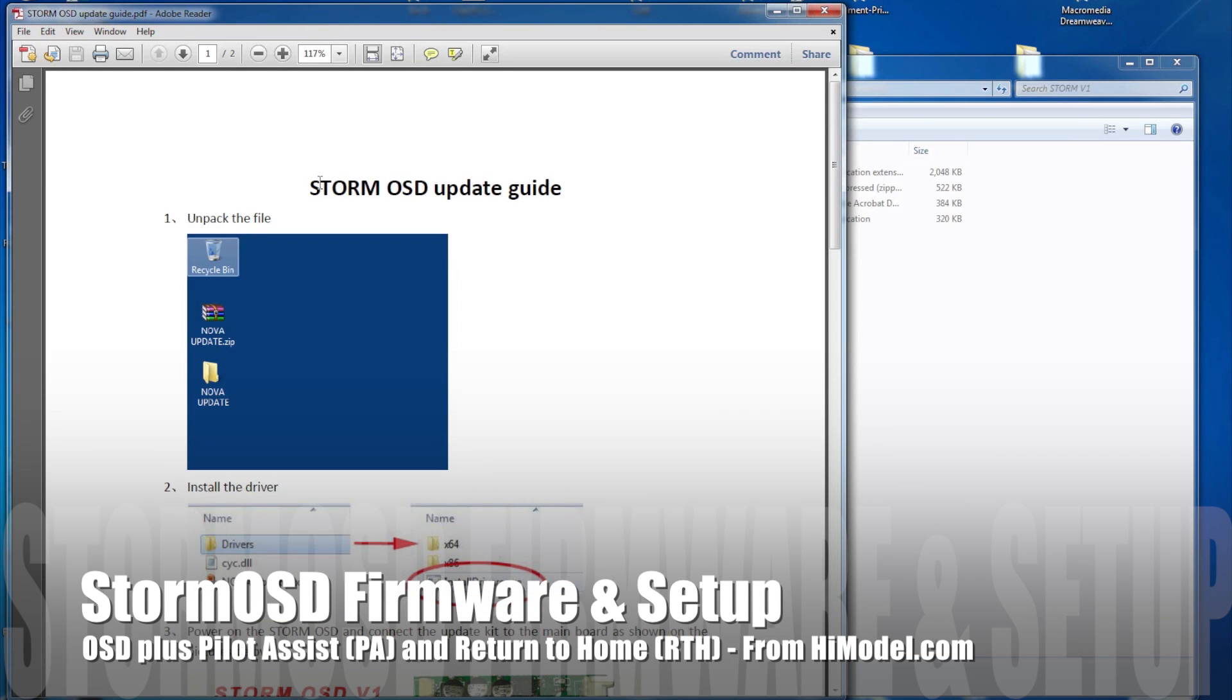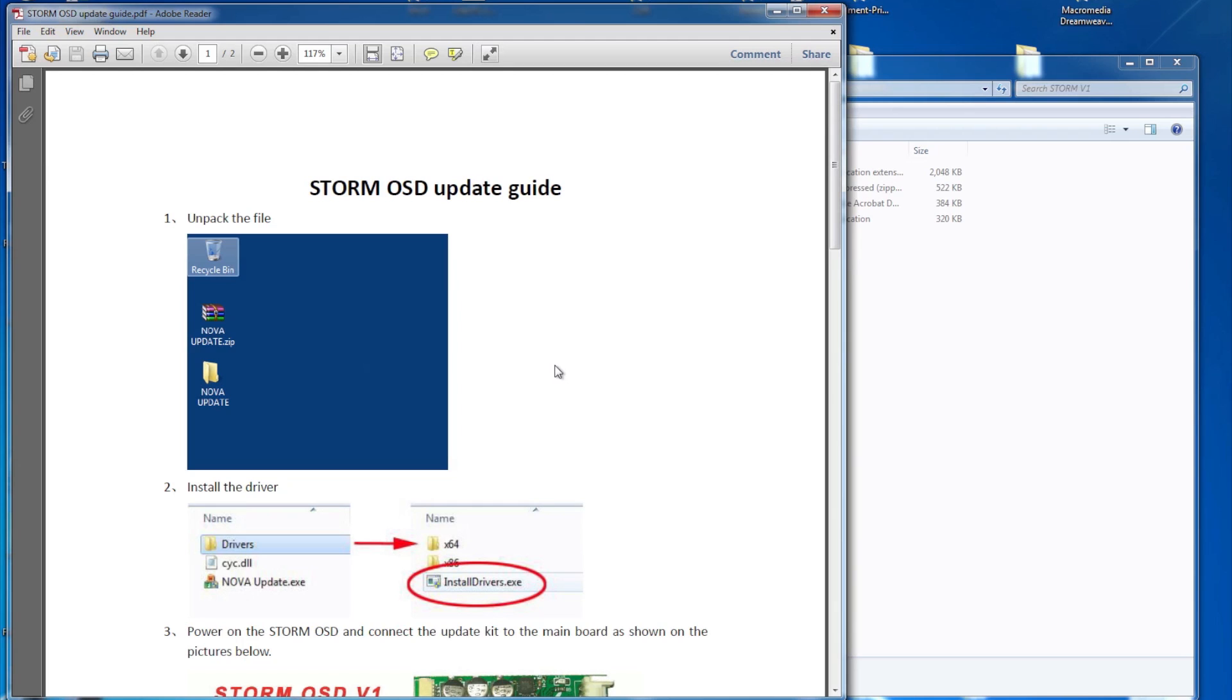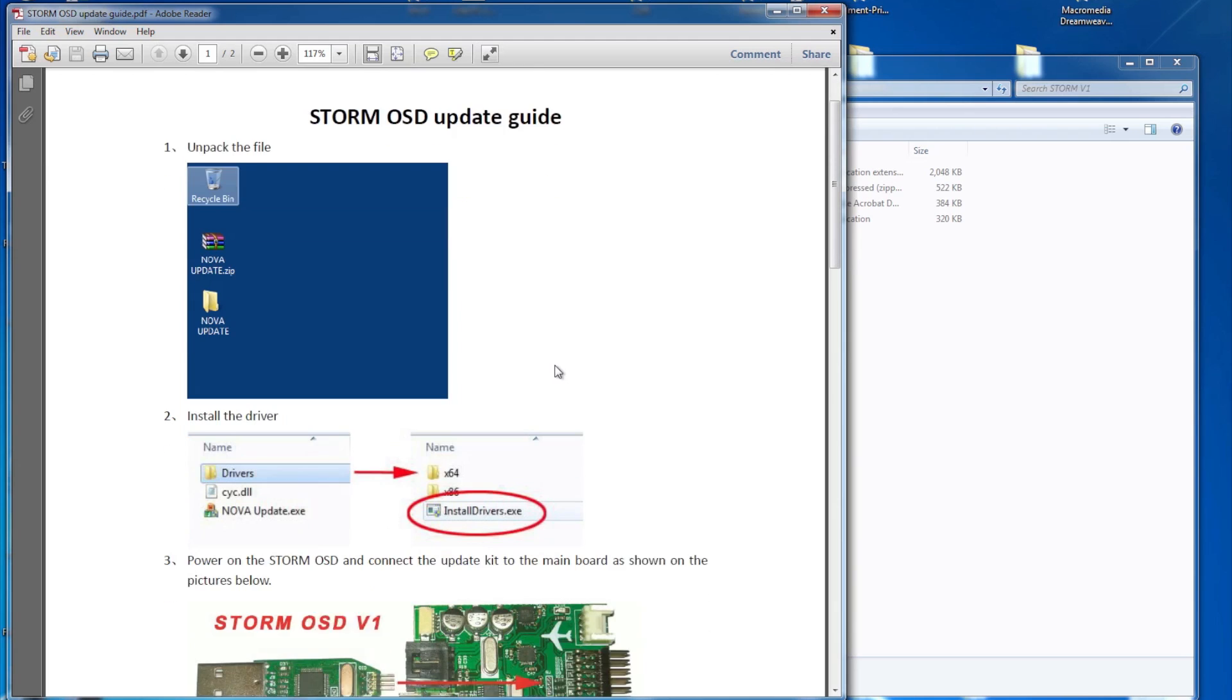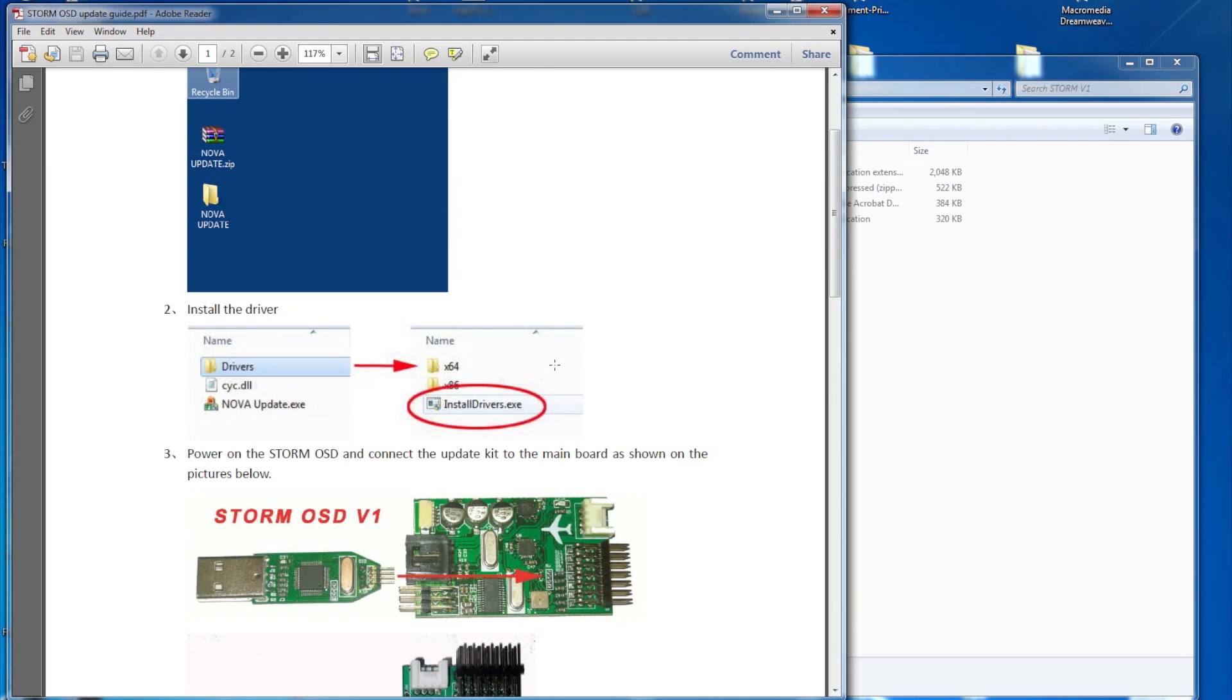The first thing we need to do is actually download the update instructions, and I would suggest having you read through this. That should help a lot as far as the procedure for installing the firmware update on the Storm OSD. I'll have a link for these in the description.